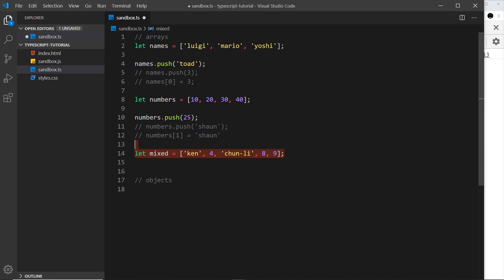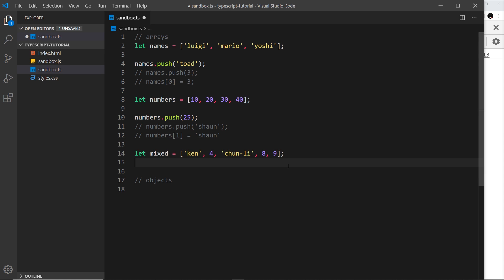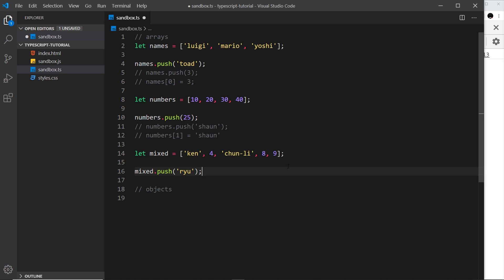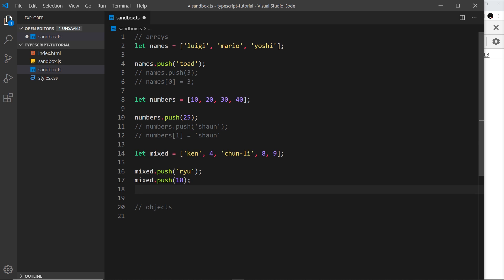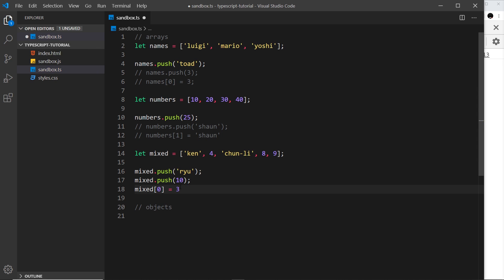This array has two different types — strings and numbers. TypeScript looks at it and infers it can contain strings or numbers. I can now push a string like 'rayu' or push a number, and both are fine. I can also change any position to a number or a string — even if it was a string before, I can change it to a number. But if we declare our array to contain only one type at the start, it can only ever have that one type.